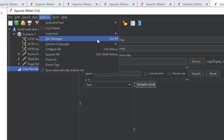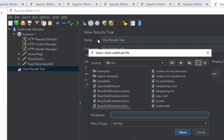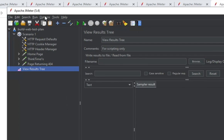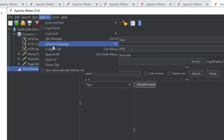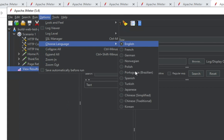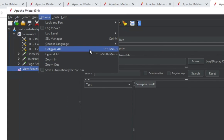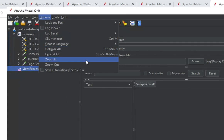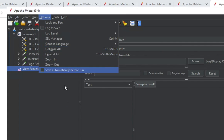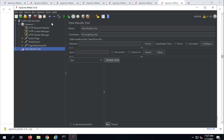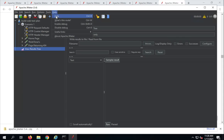We have SSL Manager — in case you are dealing with any application that requires an SSL certificate, you can select the certificate from your system. Then we have an option to choose the language of JMeter. We also have Collapse All and Expand All, and Zoom In and Zoom Out options. You can also see collapse and expand buttons in the toolbar as well.